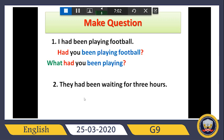For the second one, the yes/no question is the same pattern: 'had' first, then 'they,' then continue, then a question mark — 'Had they been waiting for three hours?'